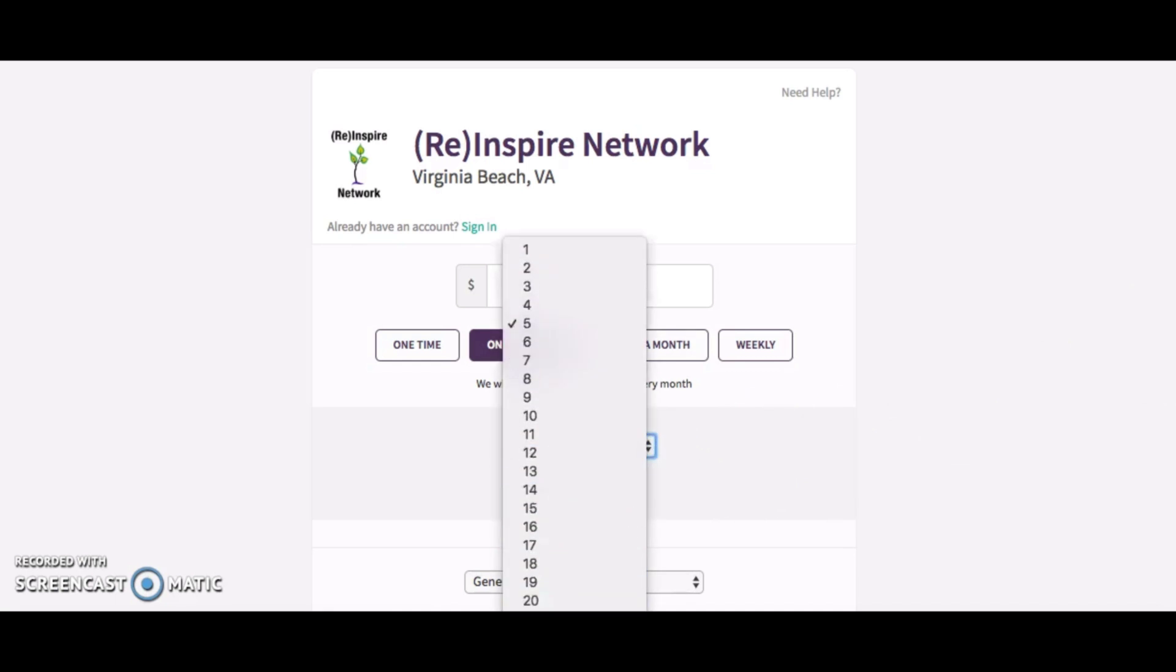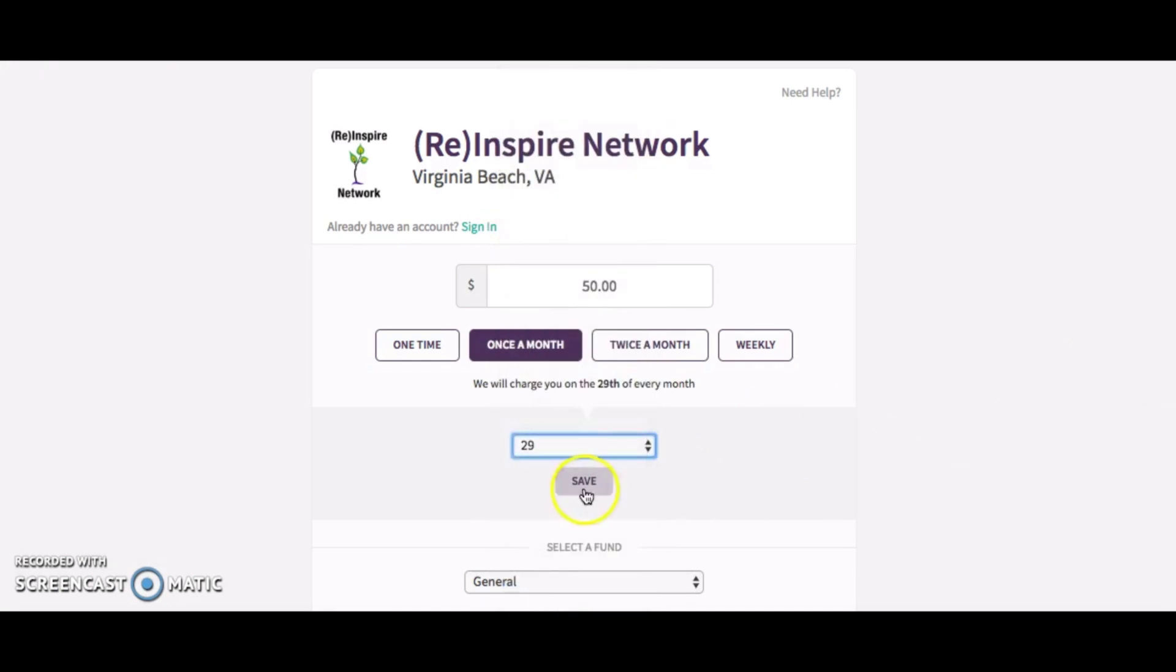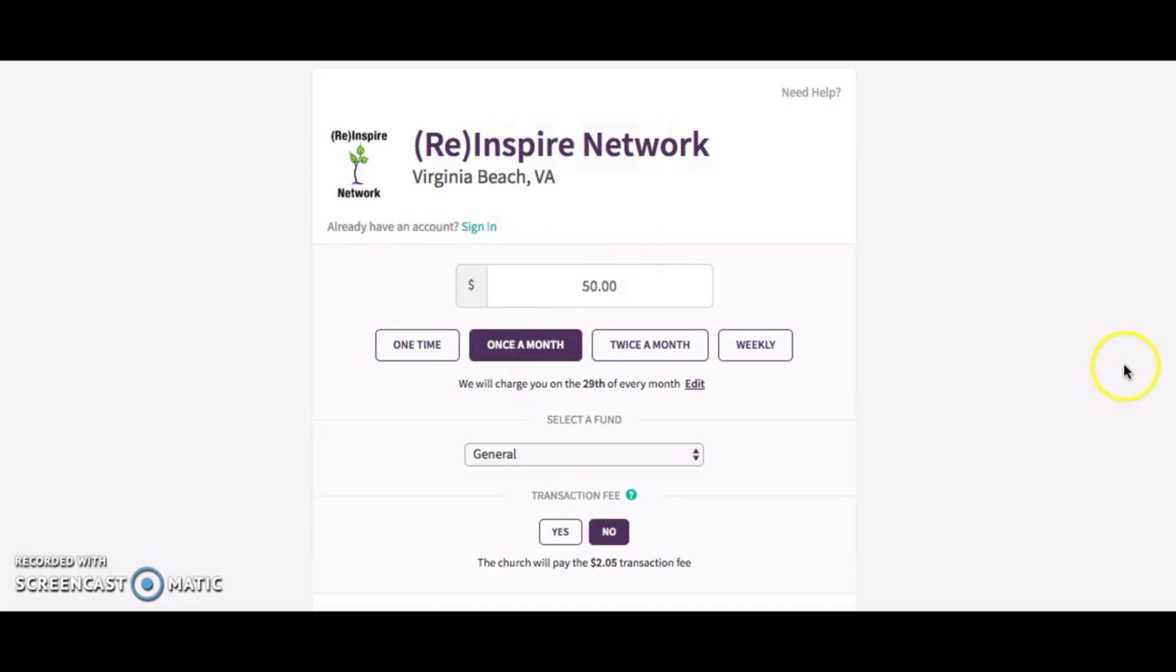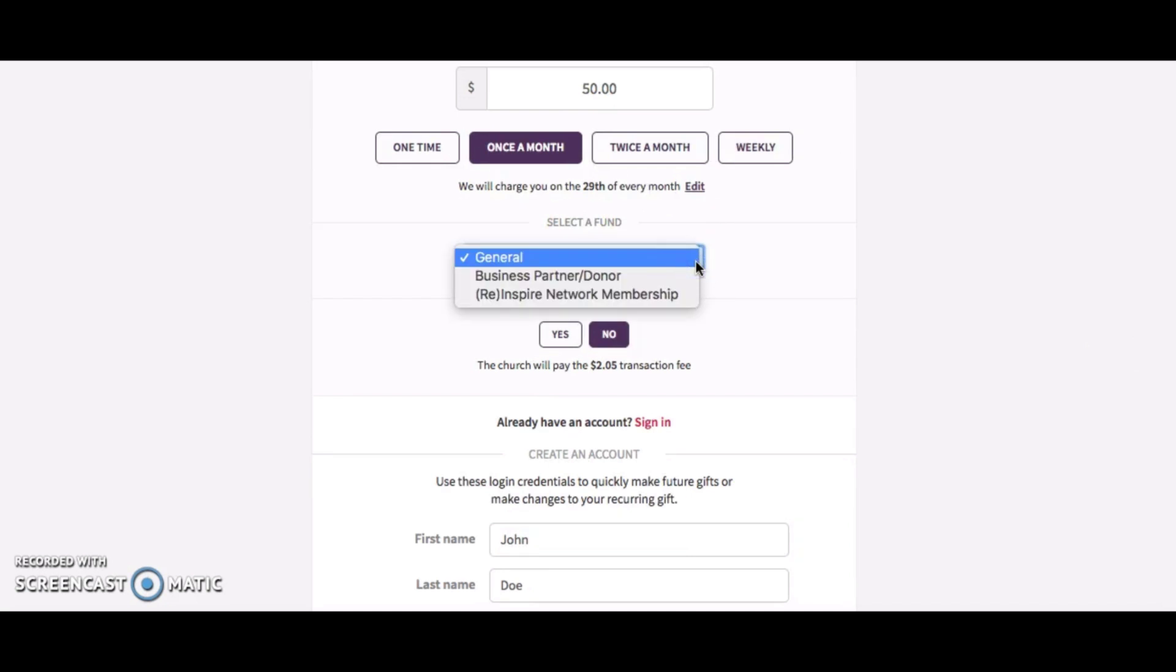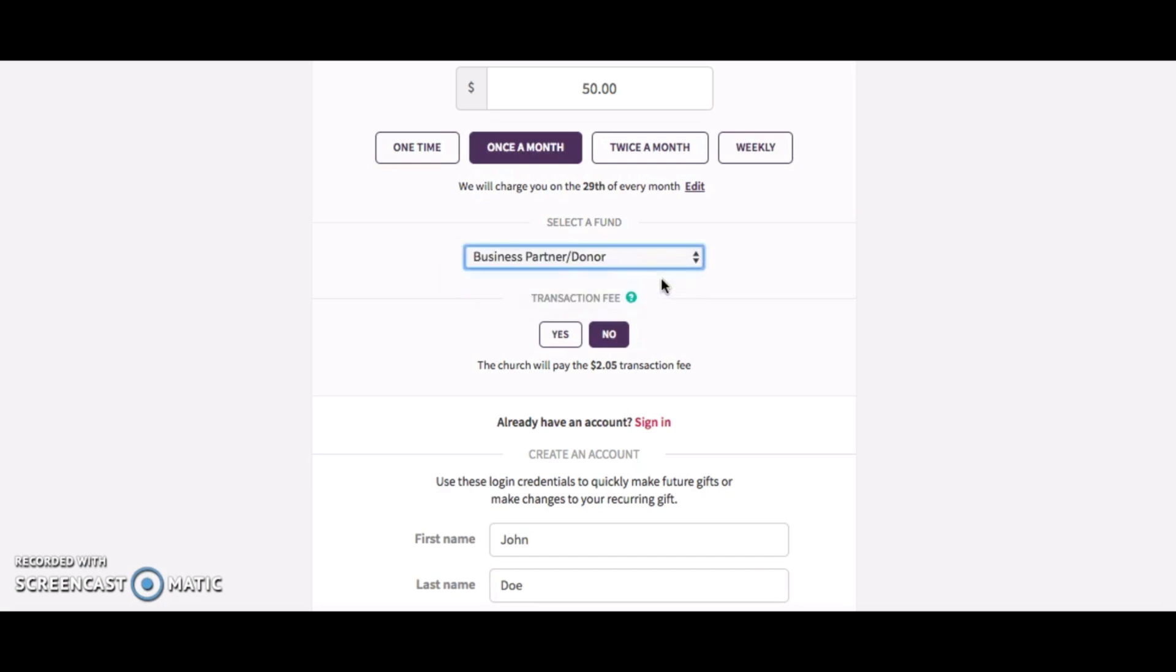The other thing I wanted to mention is it asks you to select a fund. What you want to do is click that drop-down box and pick 'business partner donor'—that's the box you want to click. This helps keep things organized in terms of your giving, to know that you are a business partner or donor.